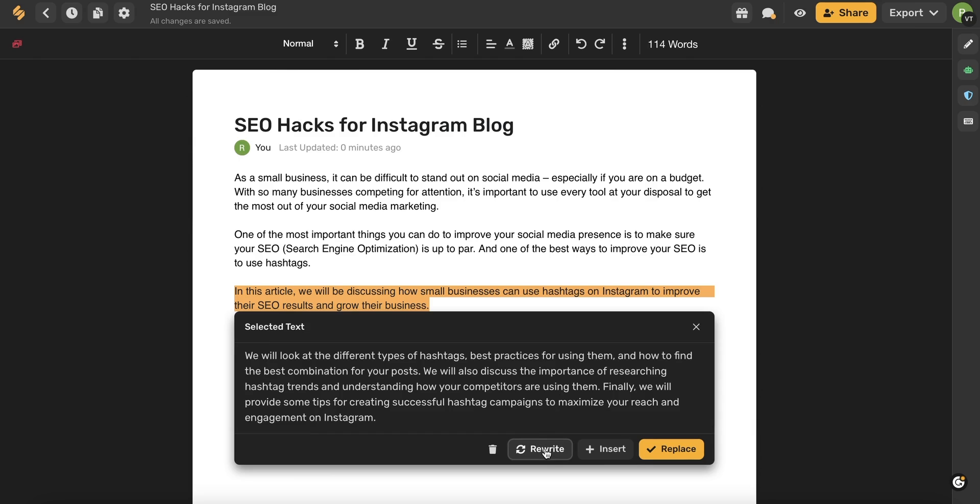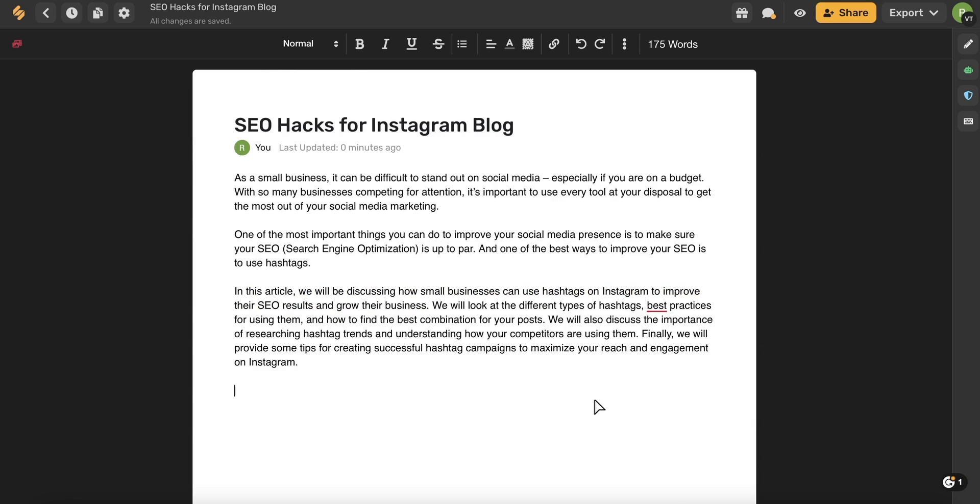Now I can use this to rewrite this if I want a different result. I can use this button here to insert the text into my document. Or I can use this button here to replace the new text with the highlighted text. I want to insert it. So I'm going to use the insert. And there you go.